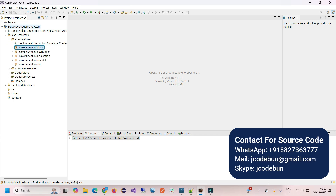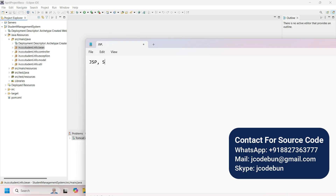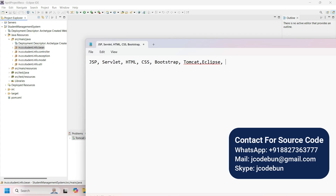Hello everyone, welcome! In this video we are going to see the demo of a student management project. The tools and technologies used are JSP, Servlet, HTML, CSS, Bootstrap, Tomcat server as the deployment server, Eclipse as the IDE, and MySQL as the database.